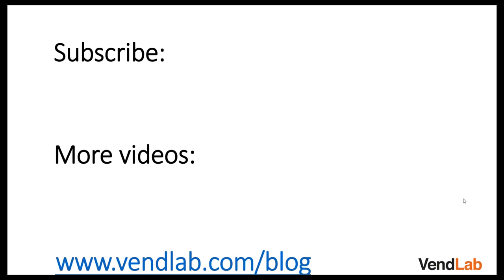Thanks for watching this video. For more content please subscribe to our channel or check out our Amazon playlist. You can also see more hints and tips at our website which is vendlab.com/blog.